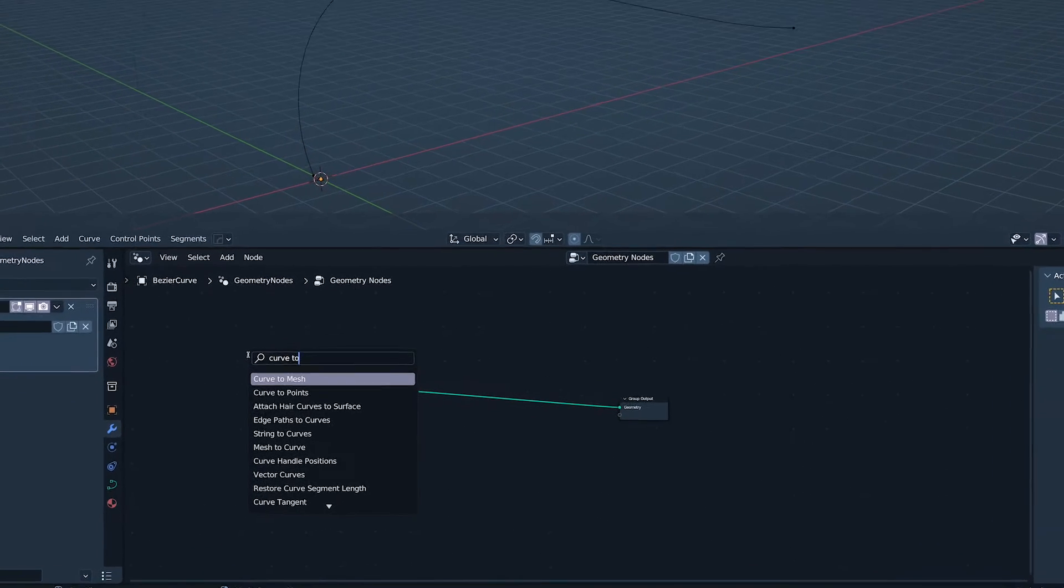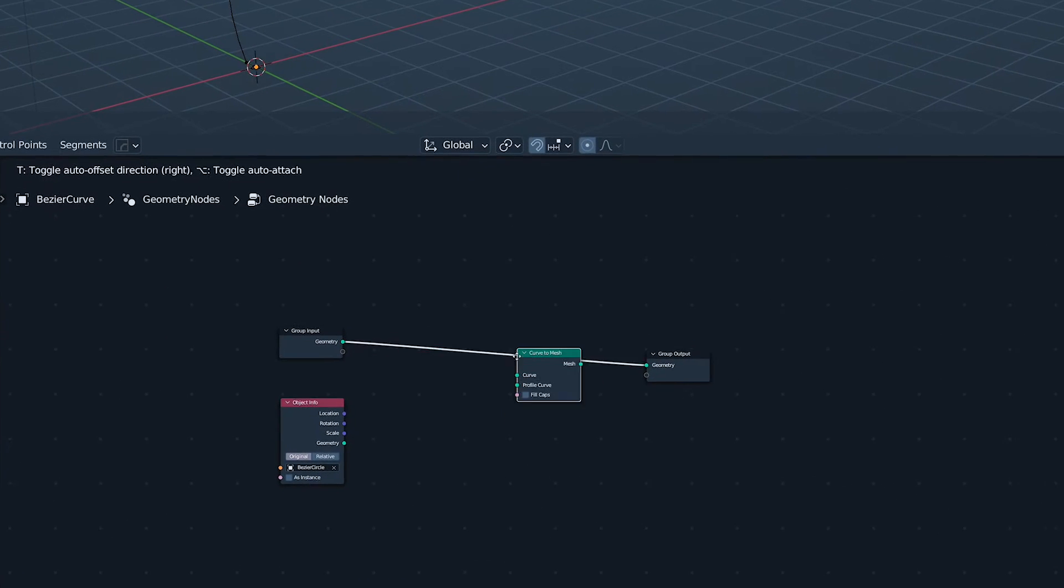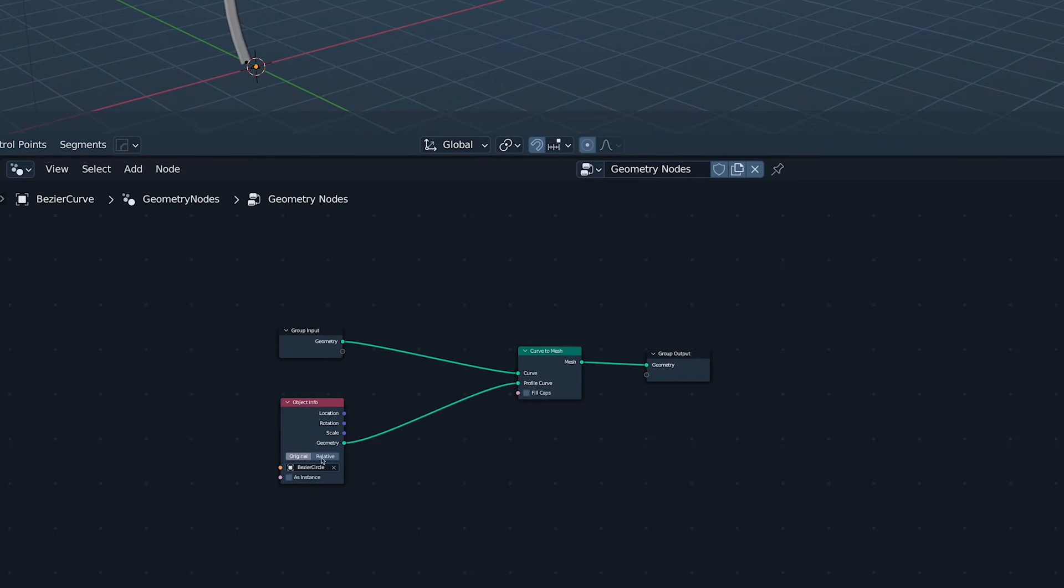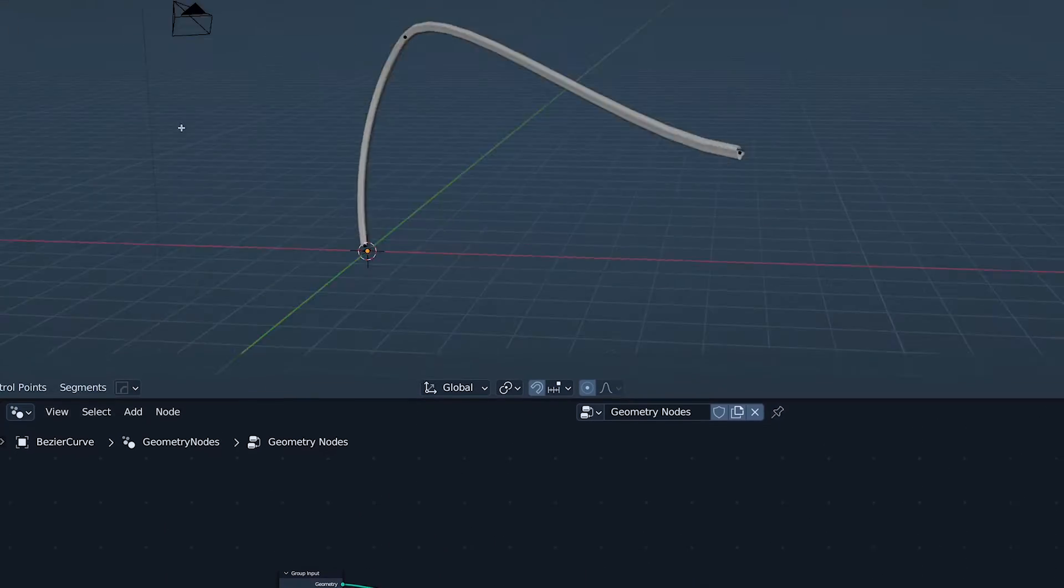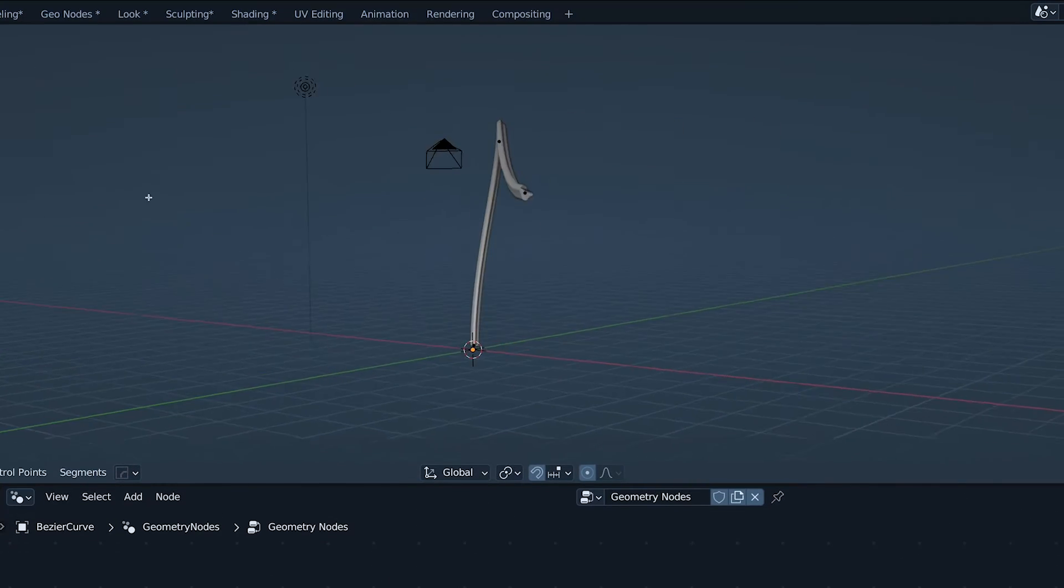Adding a curve-to-mesh node and plugging our funky circle in as the profile.